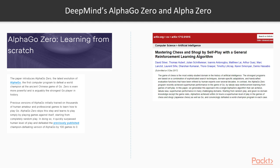AlphaGo Zero was able to beat its predecessor after just three days with less processing power than AlphaGo. In comparison, the original AlphaGo needed months to learn how to play. Later that year, Alpha Zero, a modified version of AlphaGo Zero, gained superhuman abilities at chess and shogi solely through self-play, just like AlphaGo Zero.